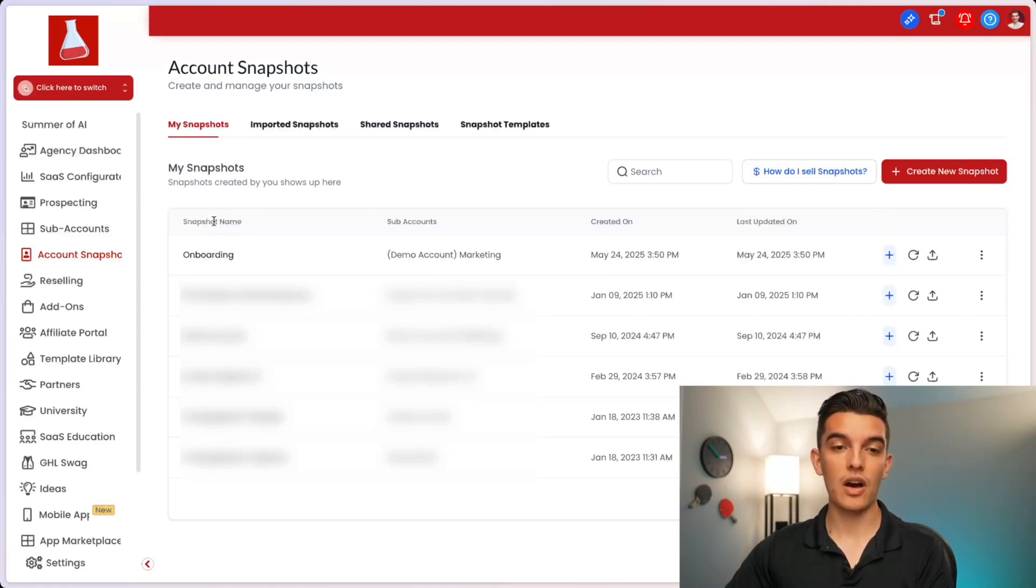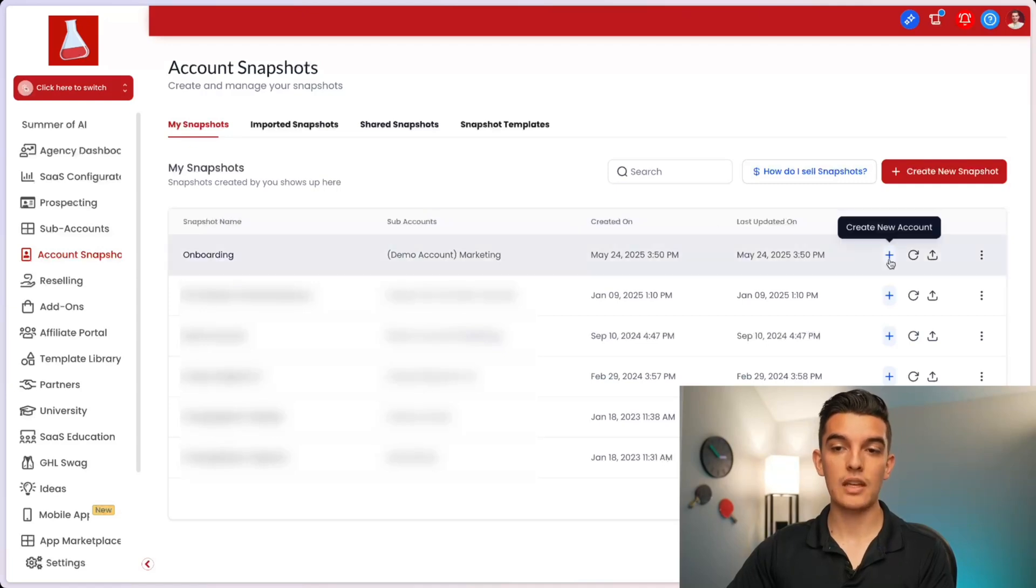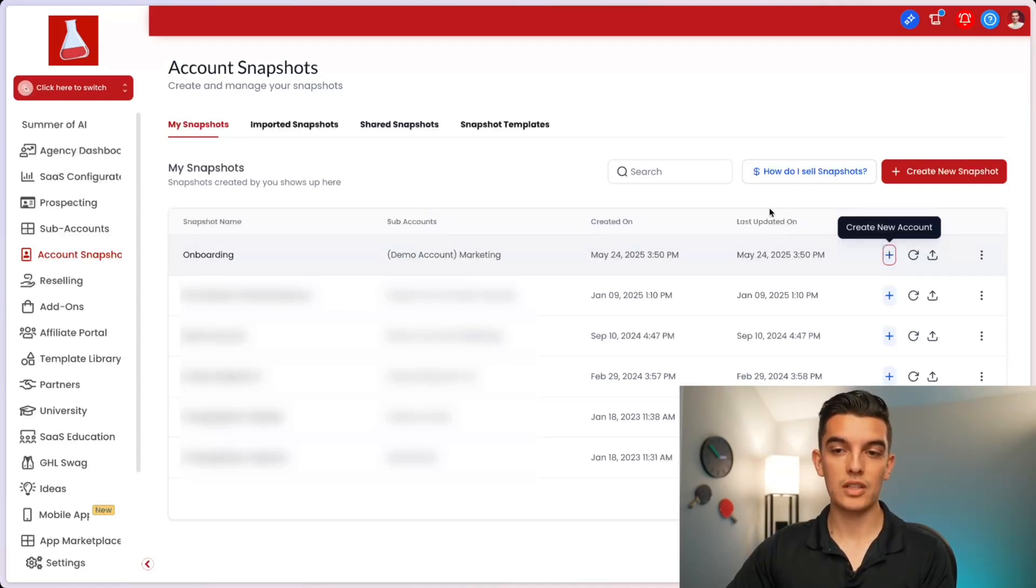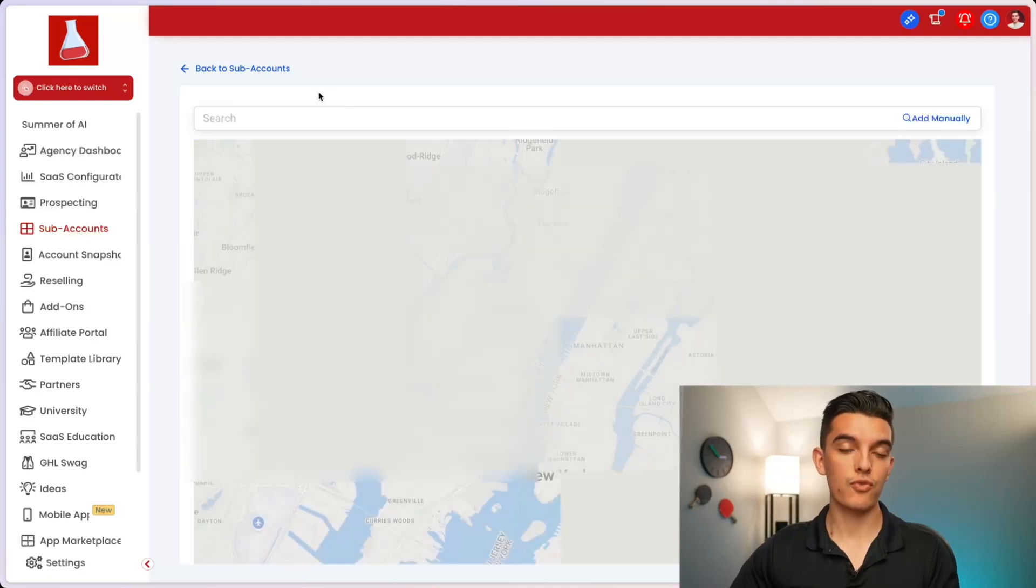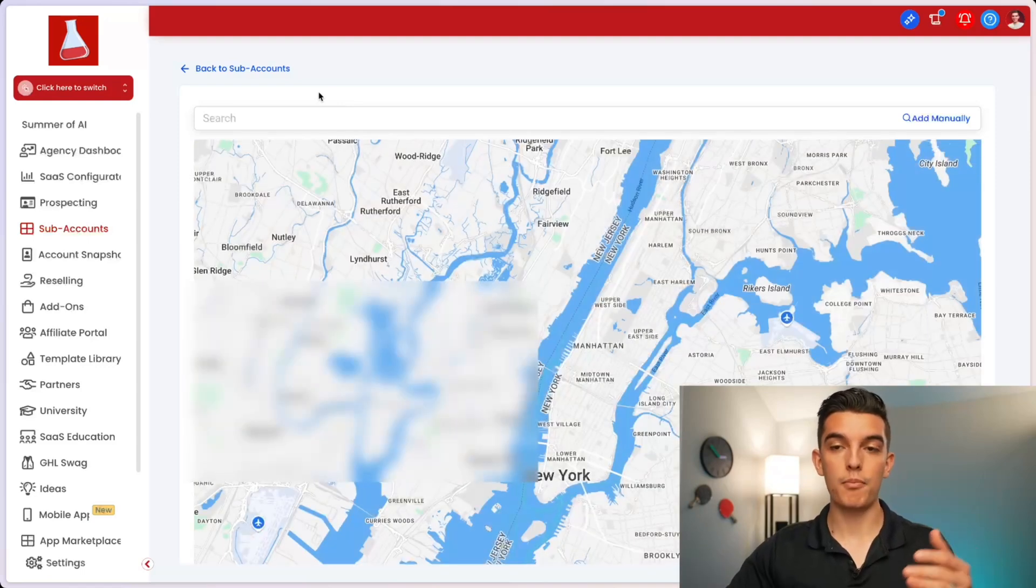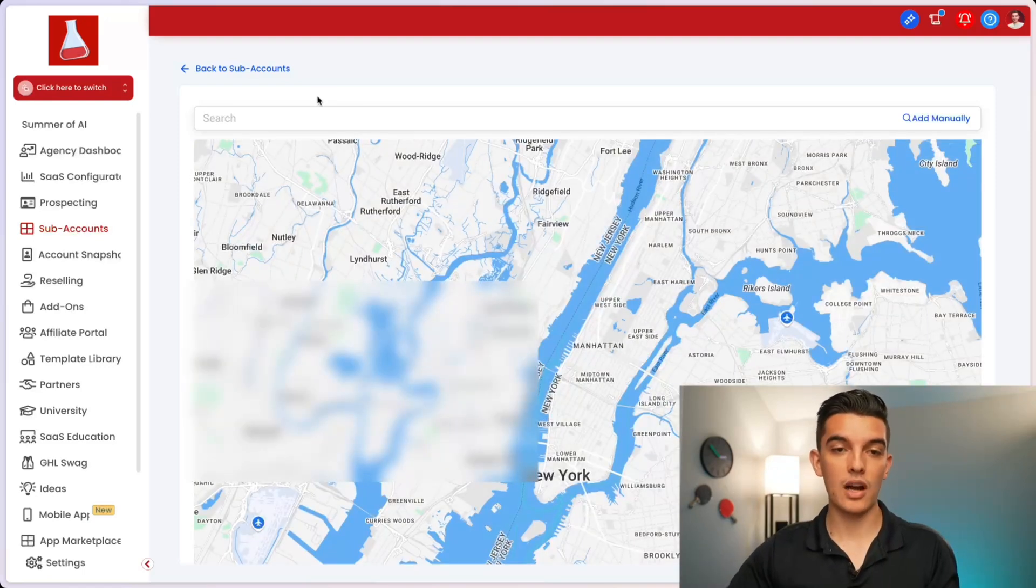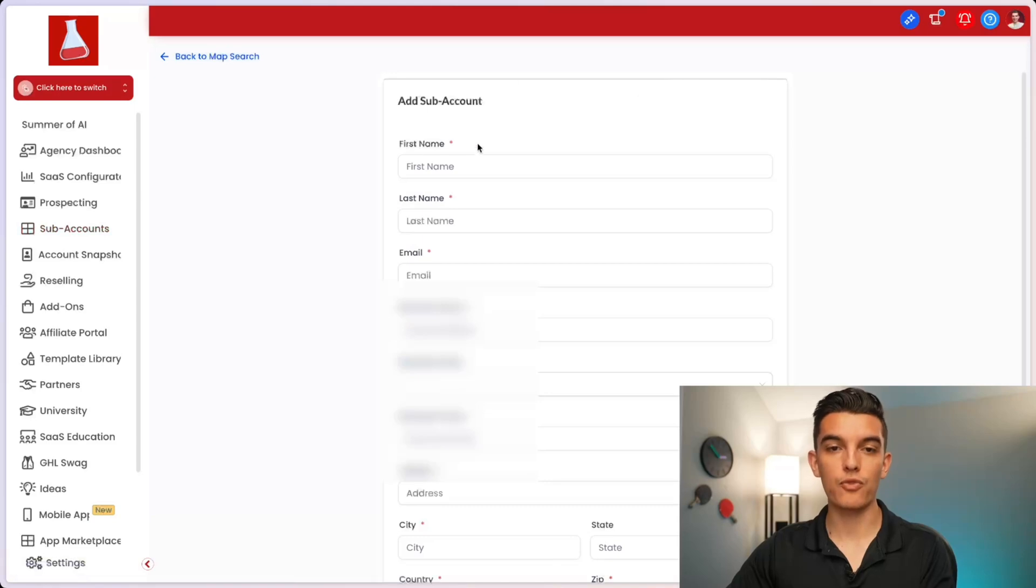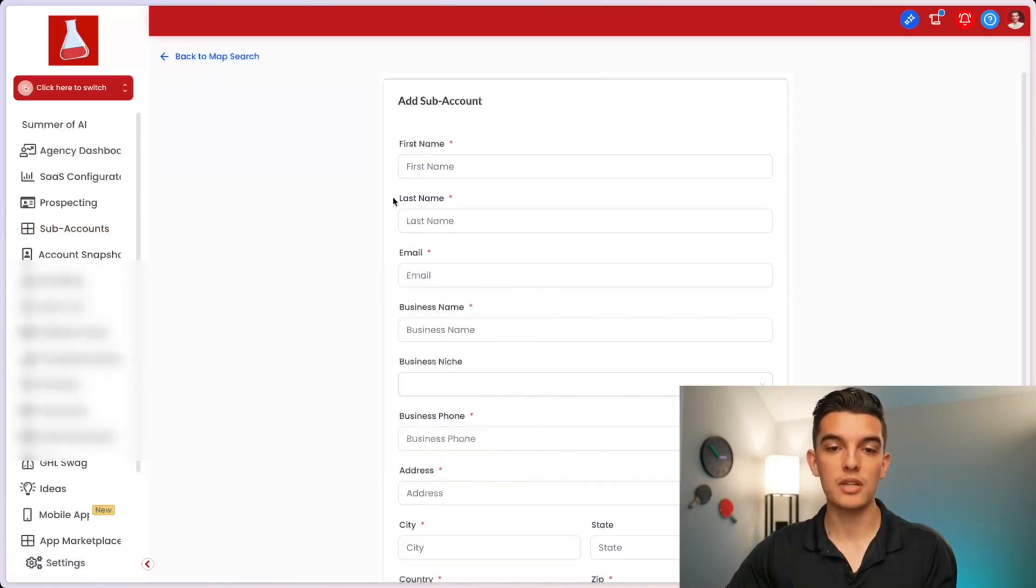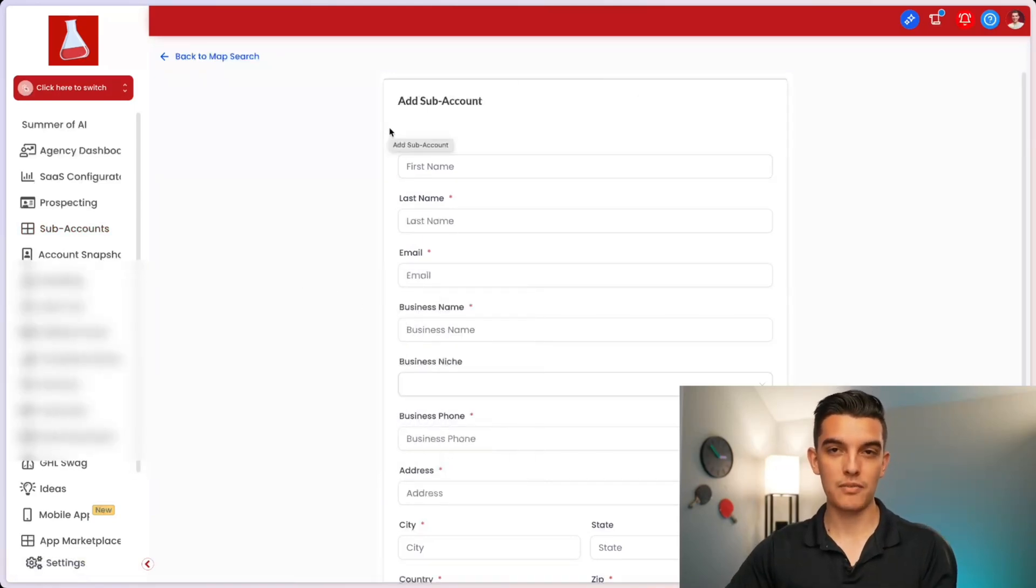You will click on and see the snapshot section and click on create new account. When you click on create new account, you'll follow out the manual or the automatic client setup process. You can click on add manual and you'll fill out the subaccount information to add your new client.